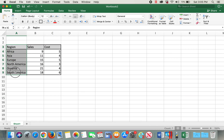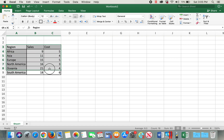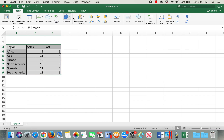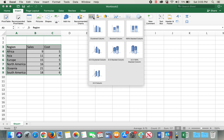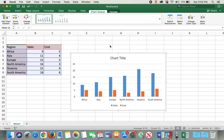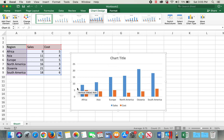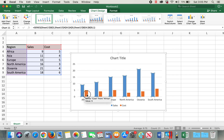The first step to create a combo chart is to select all the data and click on Insert, and then click on the clustered column chart. Now I have a chart with bar graphs for both sales and cost data.